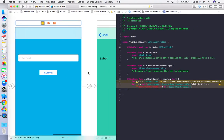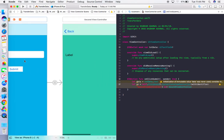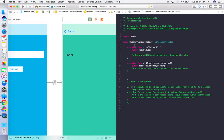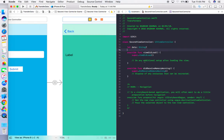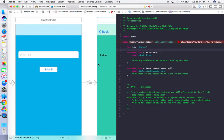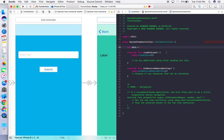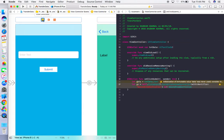To transfer data to the SecondViewController, we need to make a property in it first. In SecondViewController.swift, declare: var data: String = "". Initialize it with an empty string so there's no error. The error about uninitialized data should now be gone.